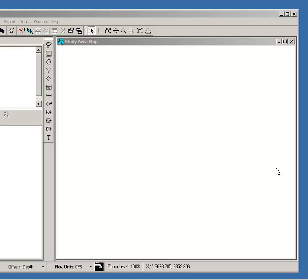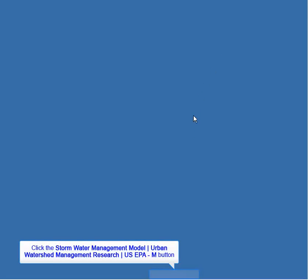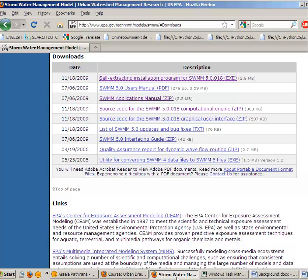Before we go any further with this application, let me close this for a moment and go back to the EPA website where you download this software from, to see whether there are any other goodies that can be useful for your learning of this model.